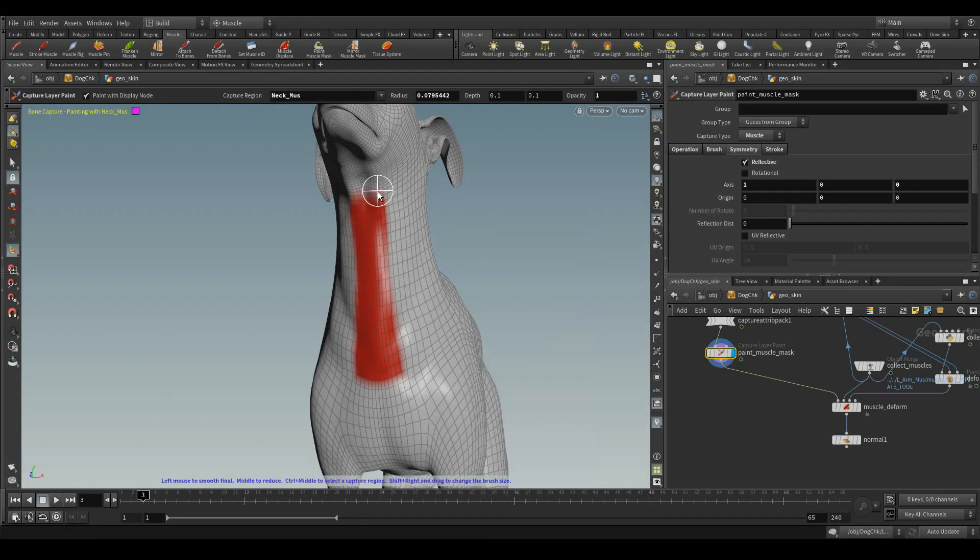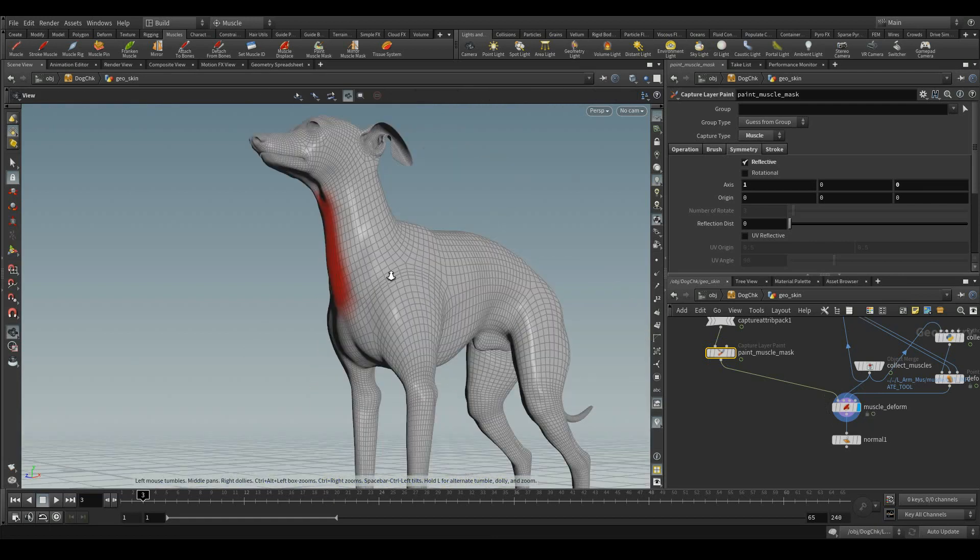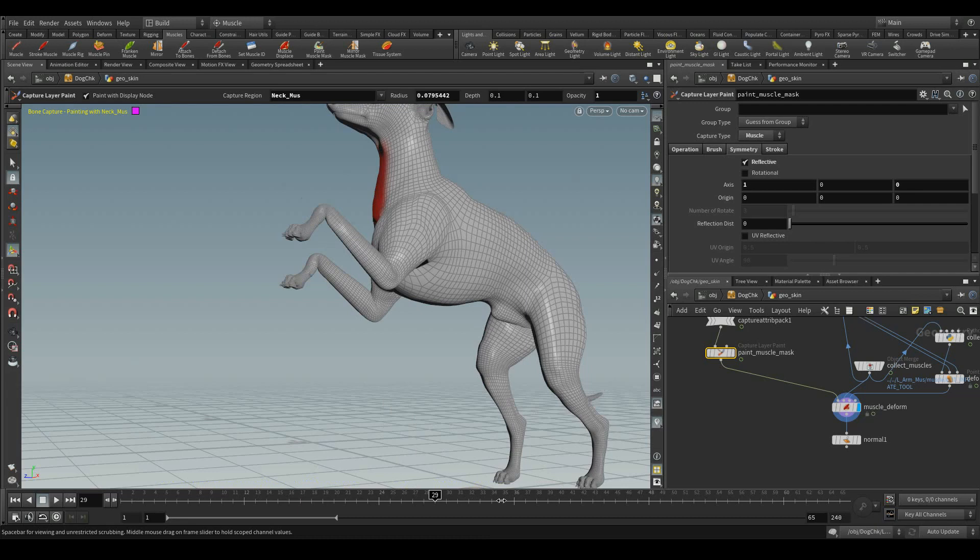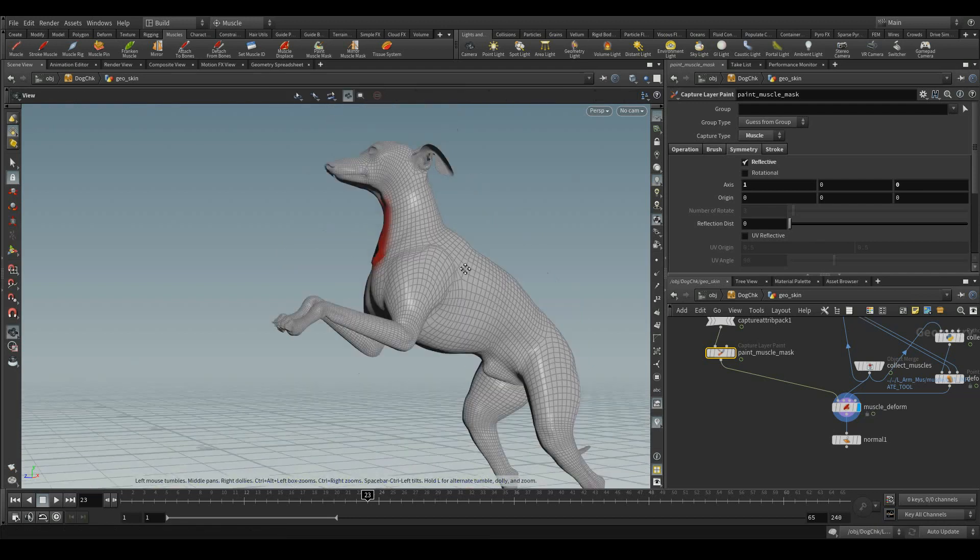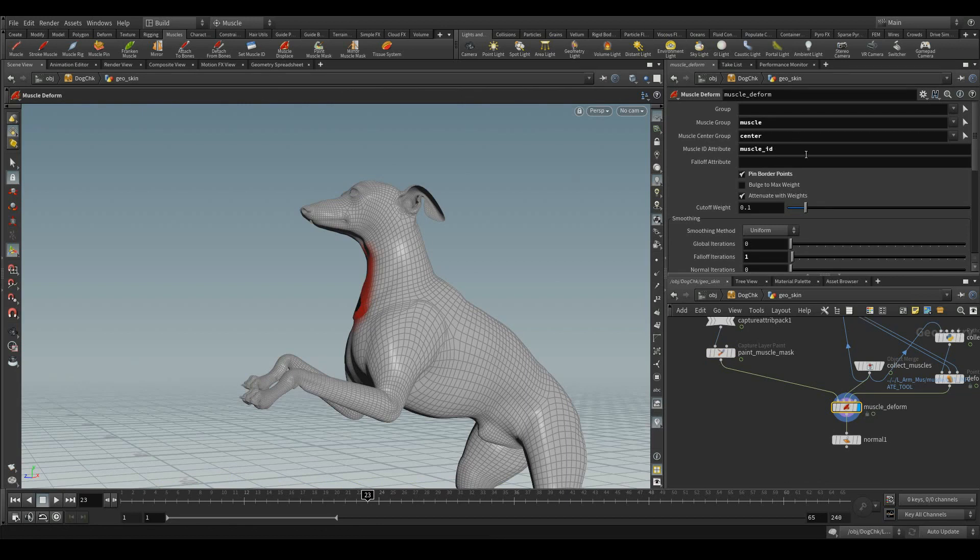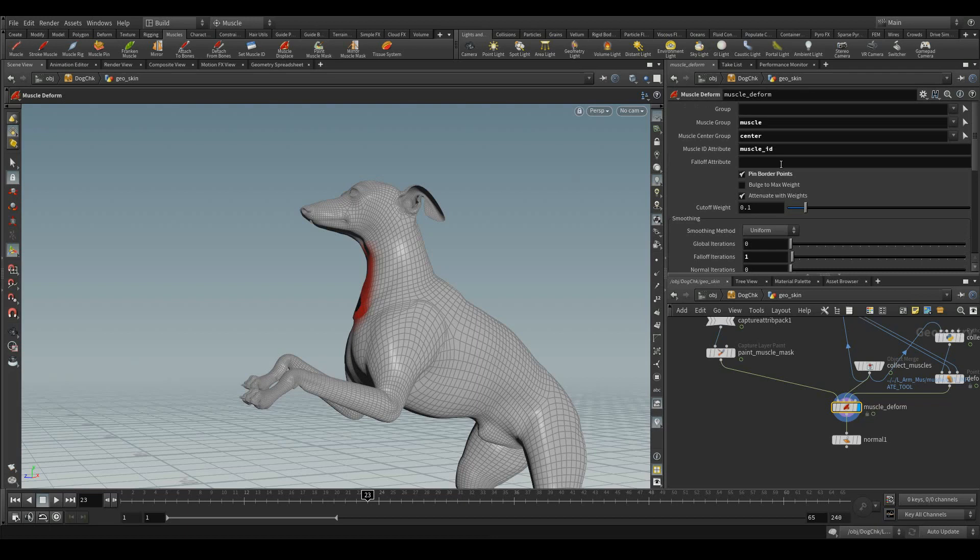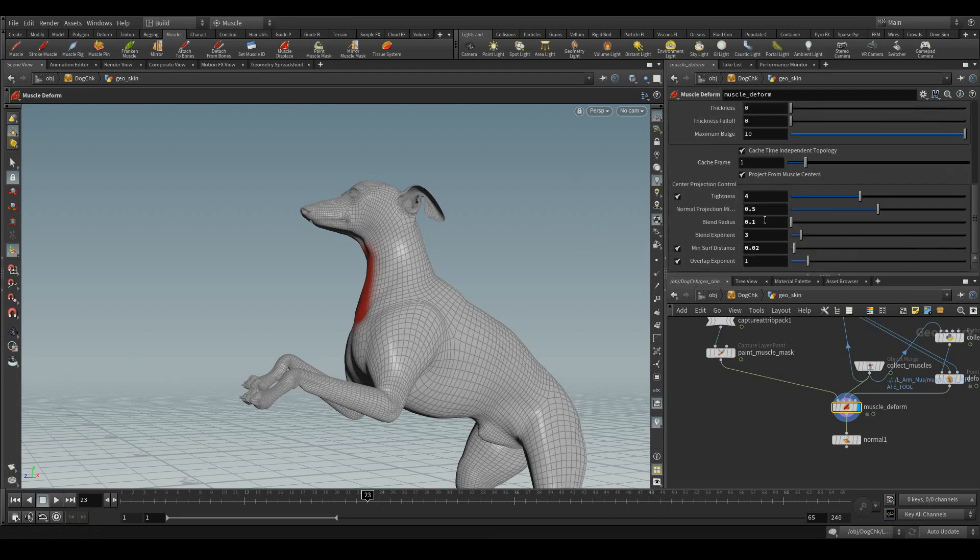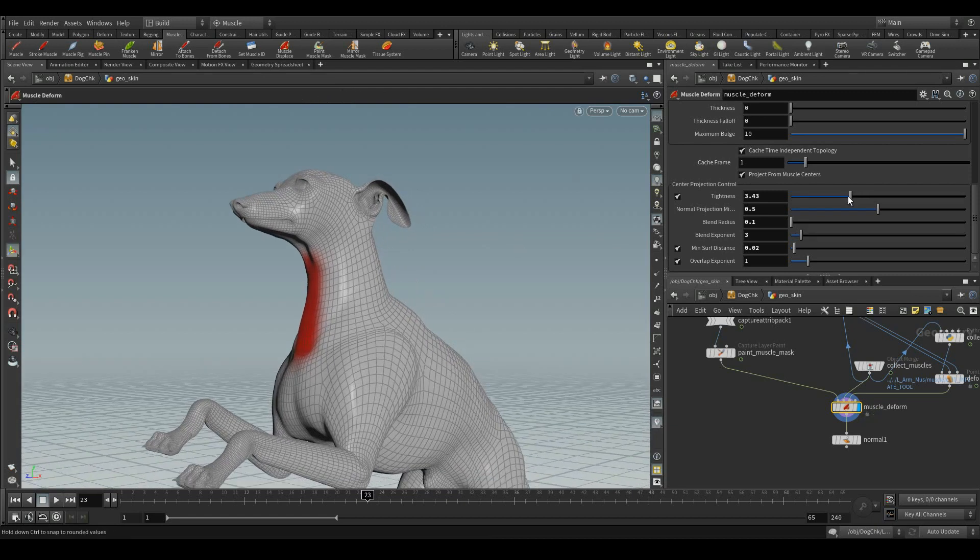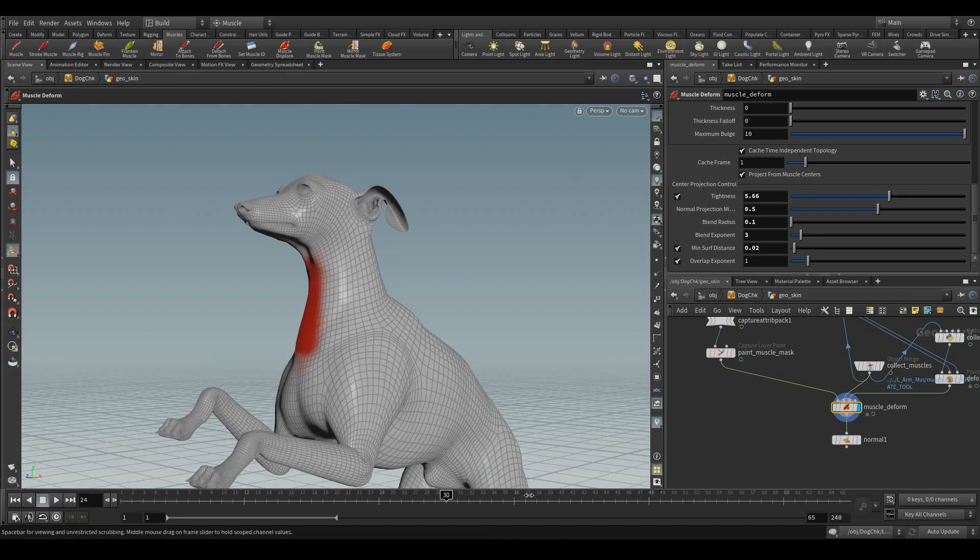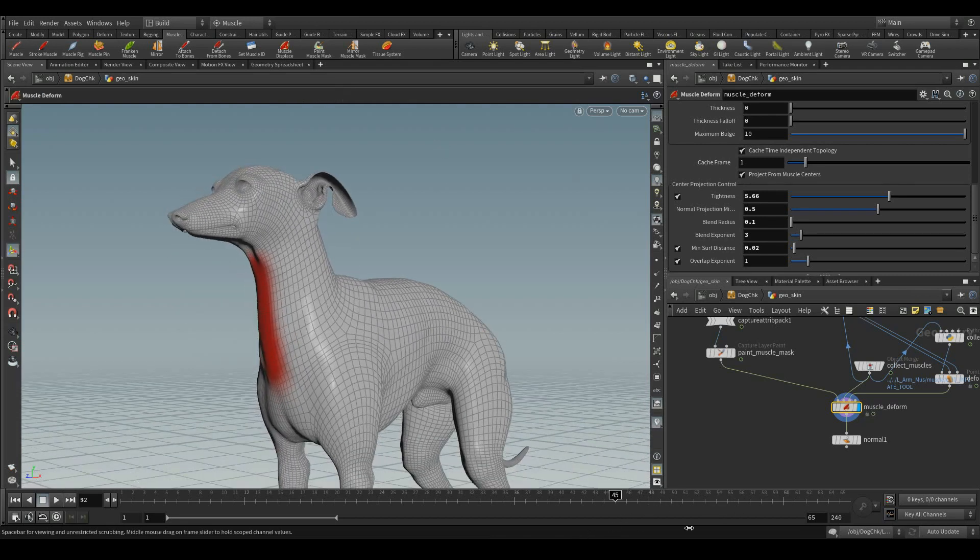Let me smooth it and you can see the displacement. In the muscle deform, we can smoothen the overall effect through this global iterations and even you can control the thickness also through this thickness control and even the tightness. You can check the displacements over here. Everything you can experiment it through these parameters.